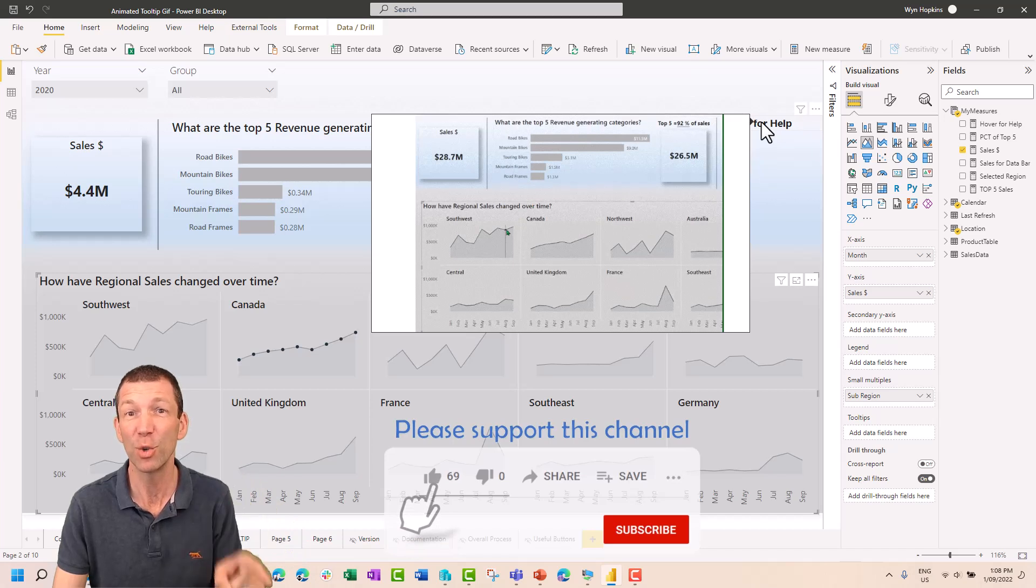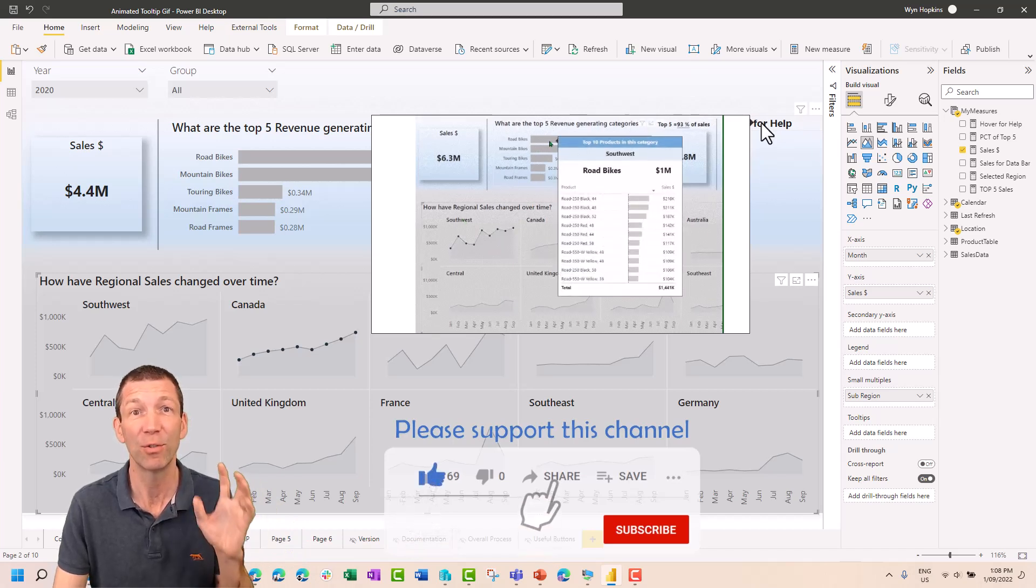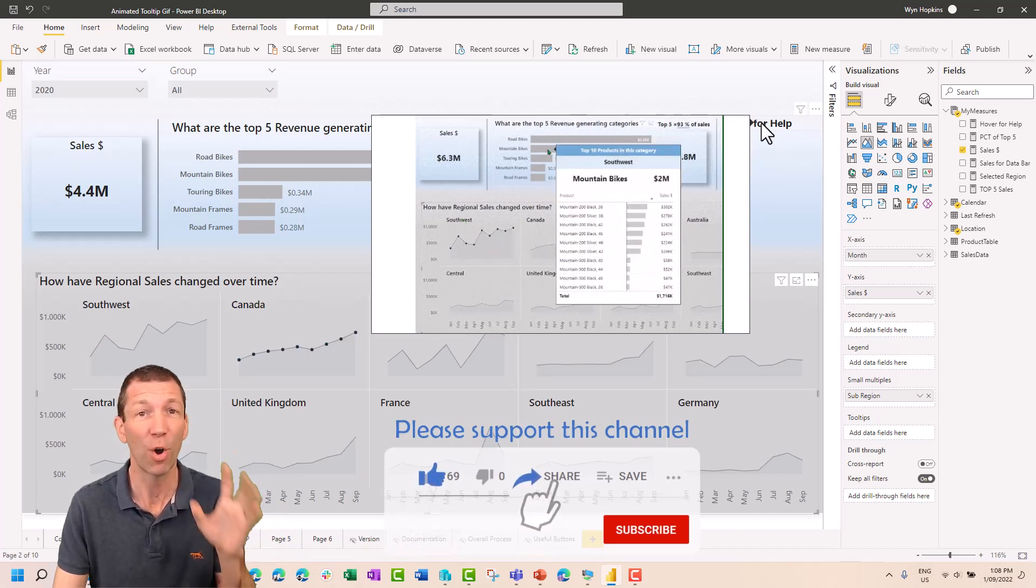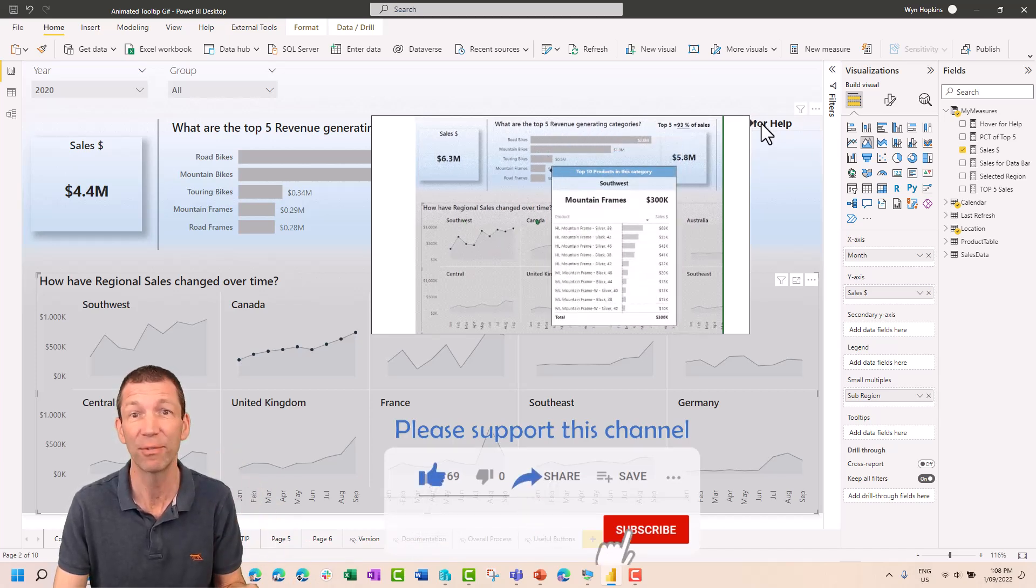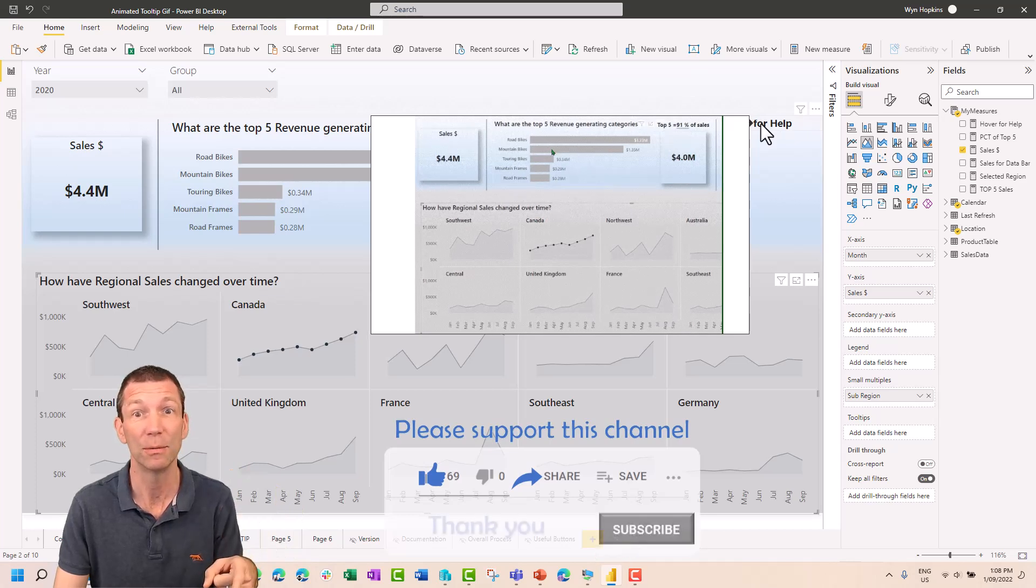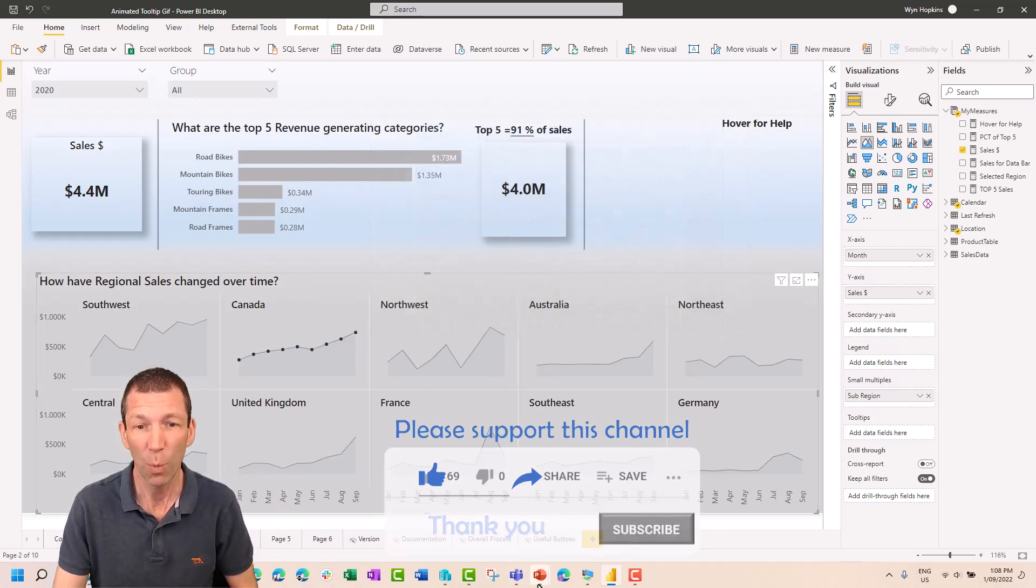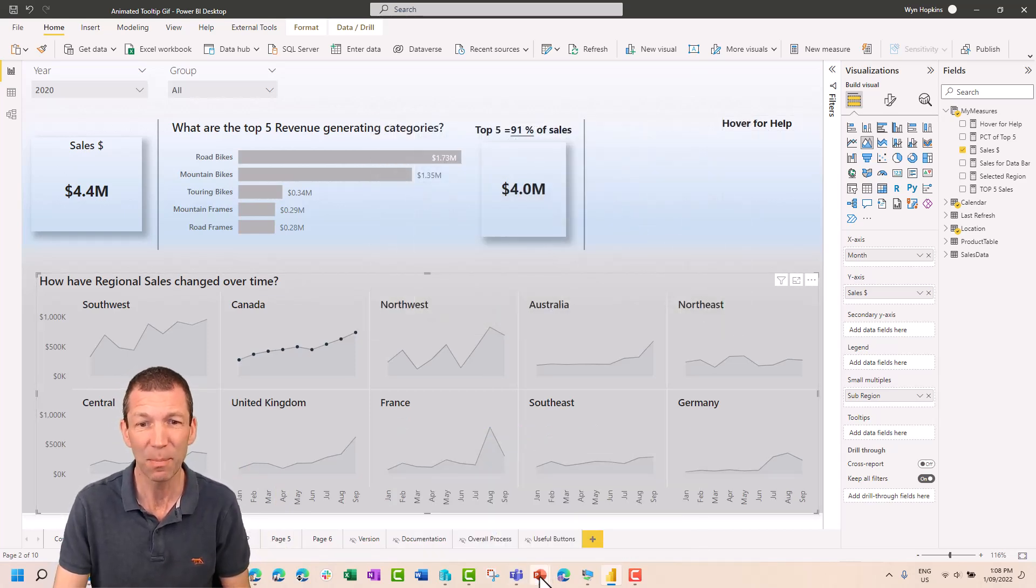And you can do this with PowerPoint. If you've got PowerPoint and Office 365, you can do this right now. So what do we do? Well, we go into PowerPoint.